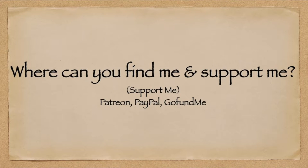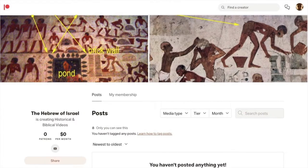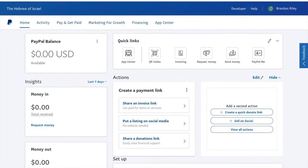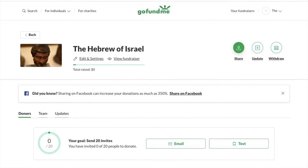If you want to support me financially for the channel, you can look at my Patreon, as well as my PayPal and my GoFundMe. And with all of that out of the way, let's begin with the video.